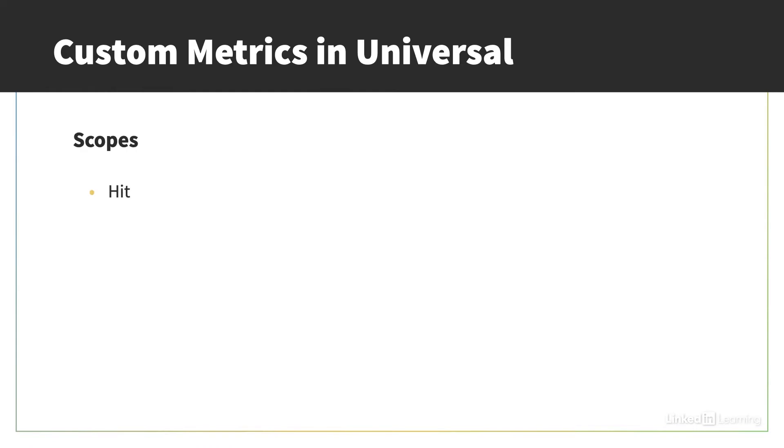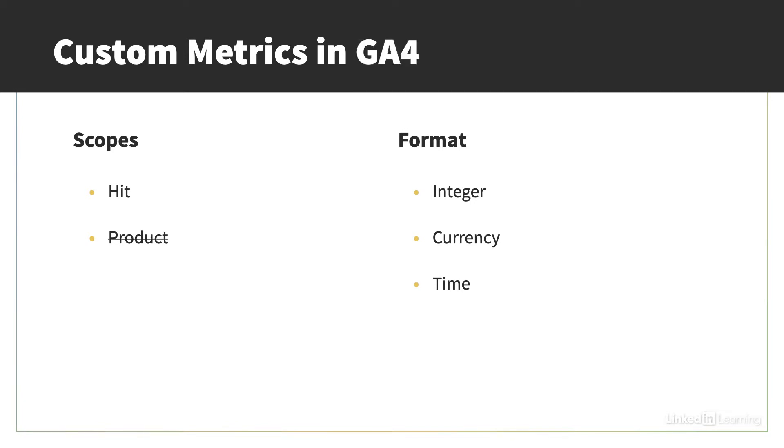As for custom metrics, you had the scopes of hit or product, and the metric could be formatted as integer, currency, or time. In GA4, you don't have the product scope any longer, but you do have a lot more options for the unit of measurement.